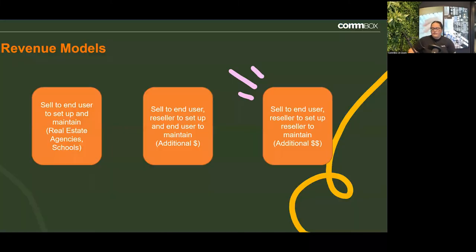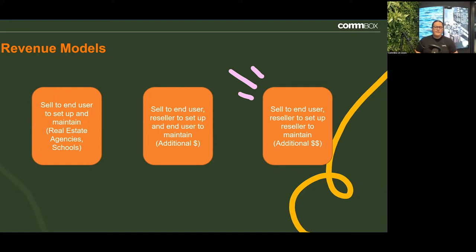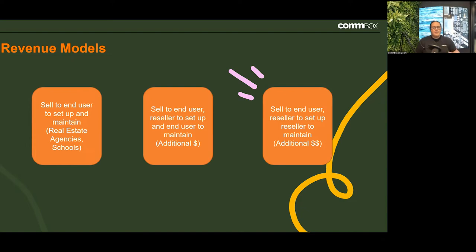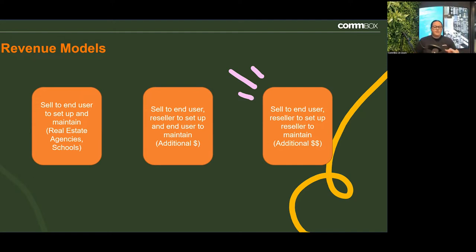Let's have a quick look at our revenue models. I'm super excited and passionate about digital signage, and I wanted to make sure that when we leave today I give you a couple of ideas. Looking at the three revenue models, the first one is what most of our resellers tend to do — sell signage to an end user and then have the end user set up and maintain that signage. Examples include real estate agents, schools, and small fast food restaurants.